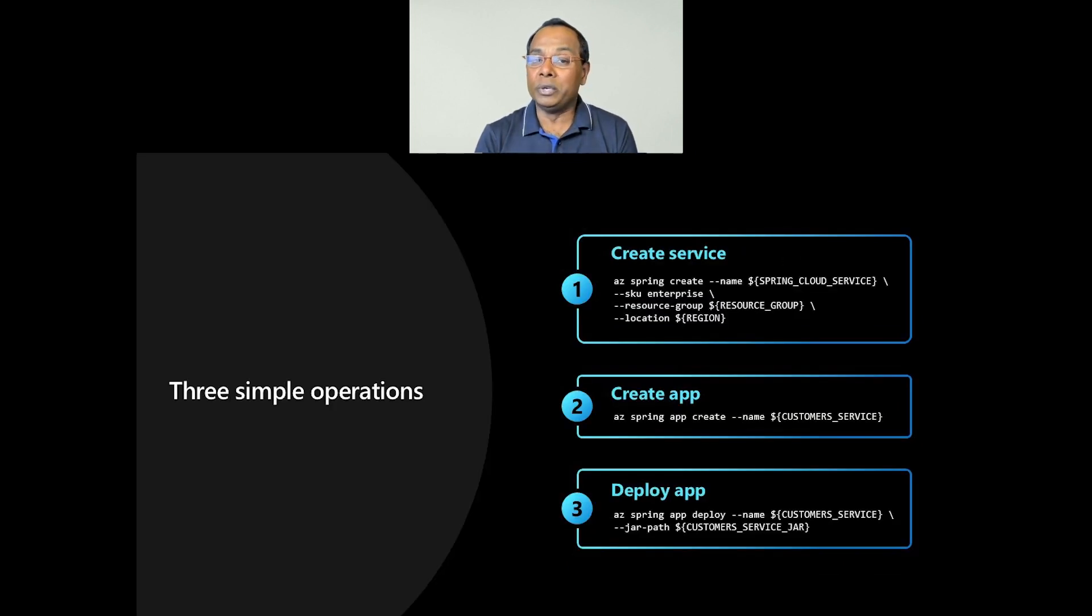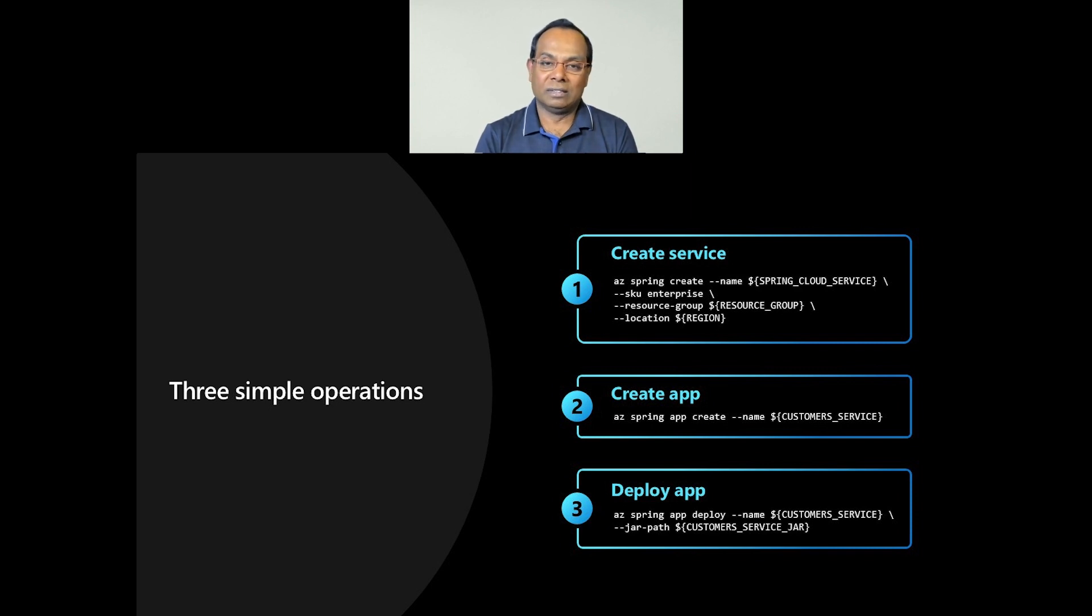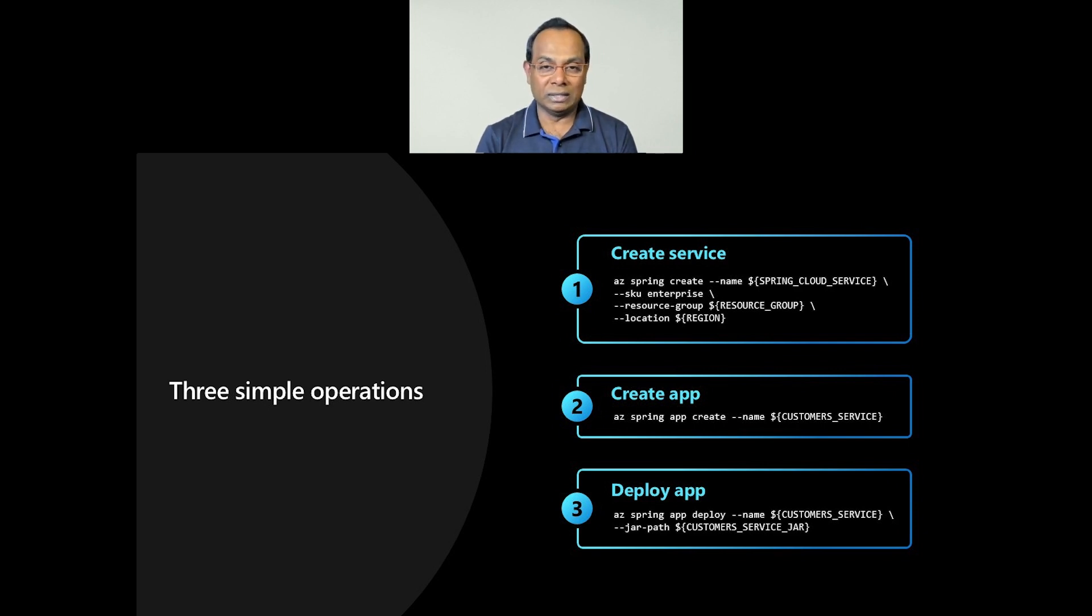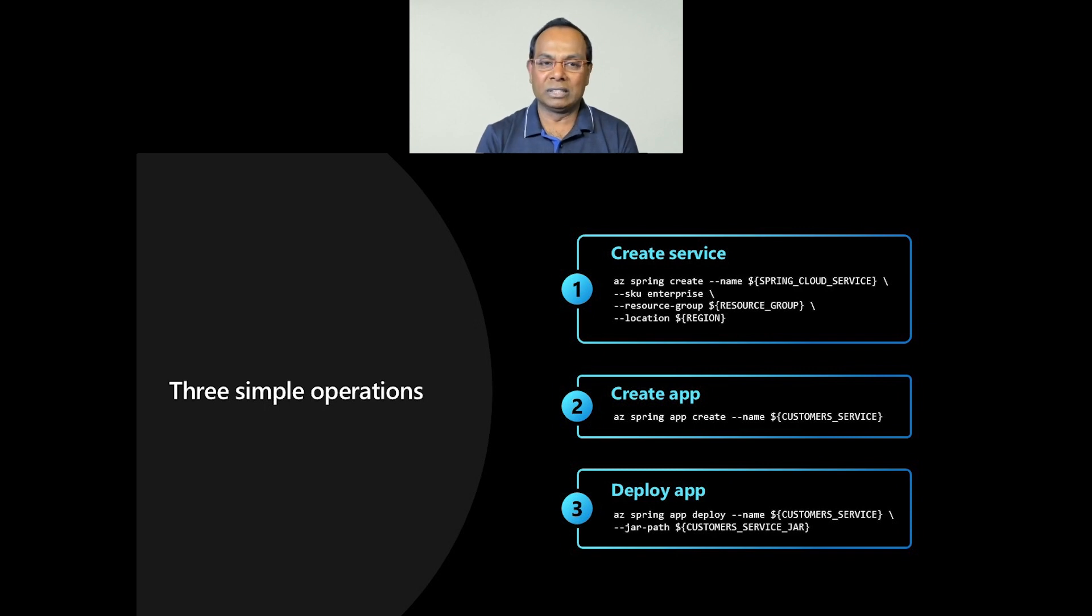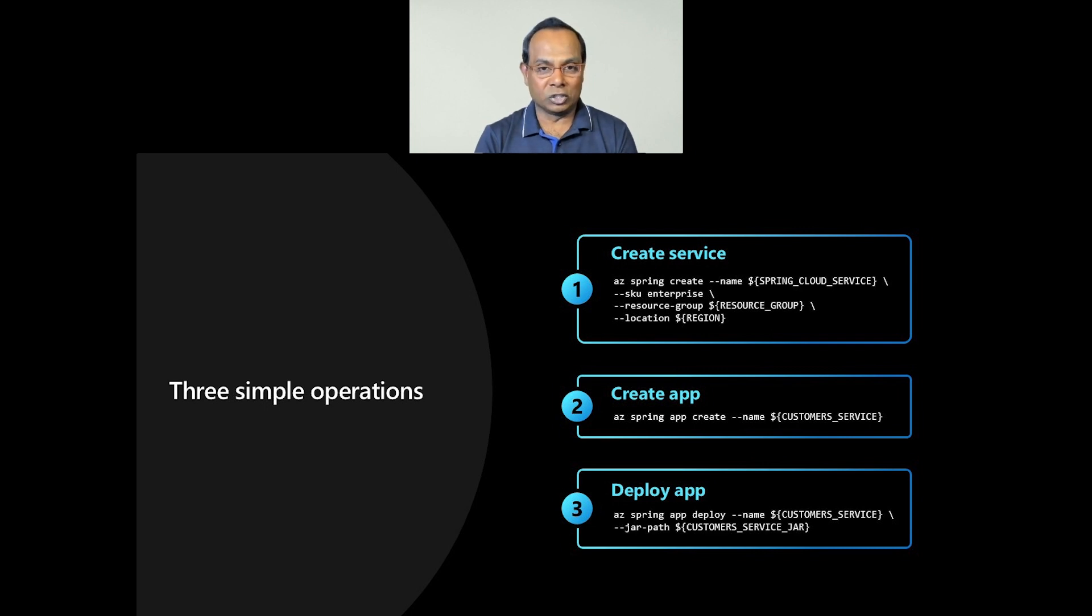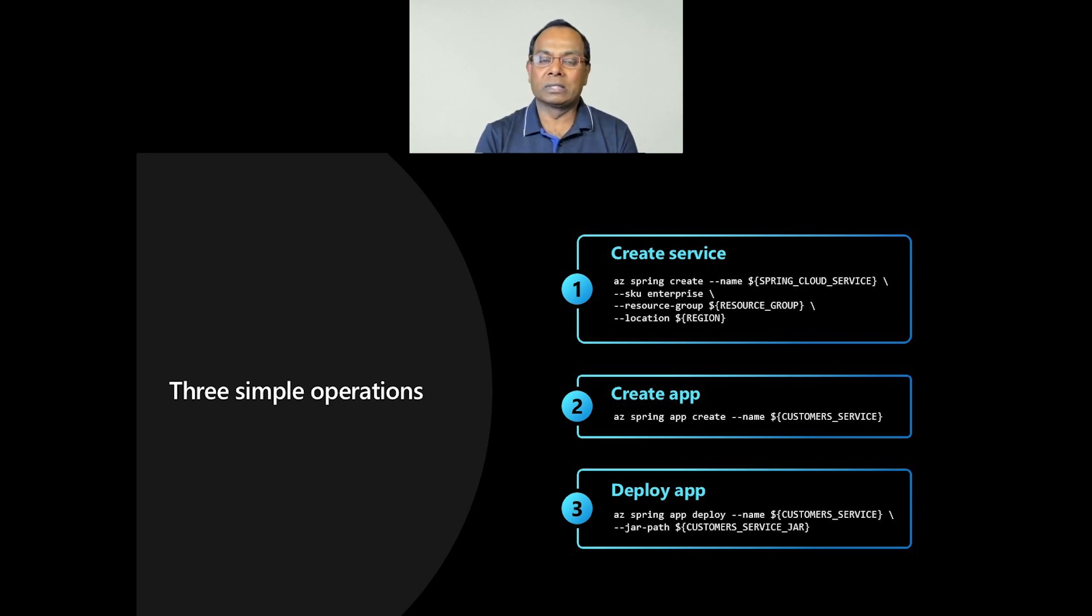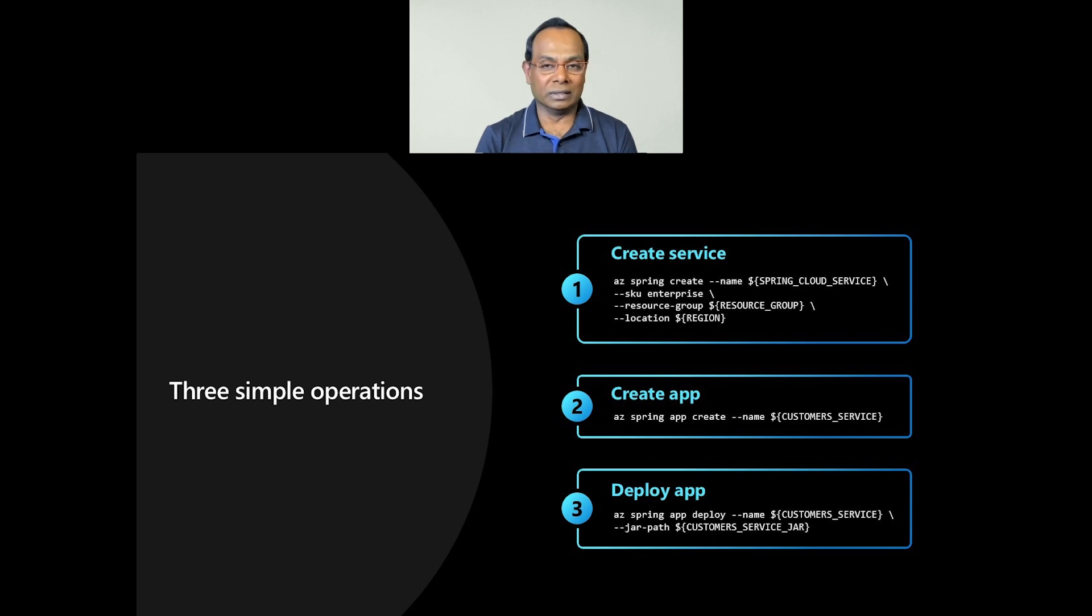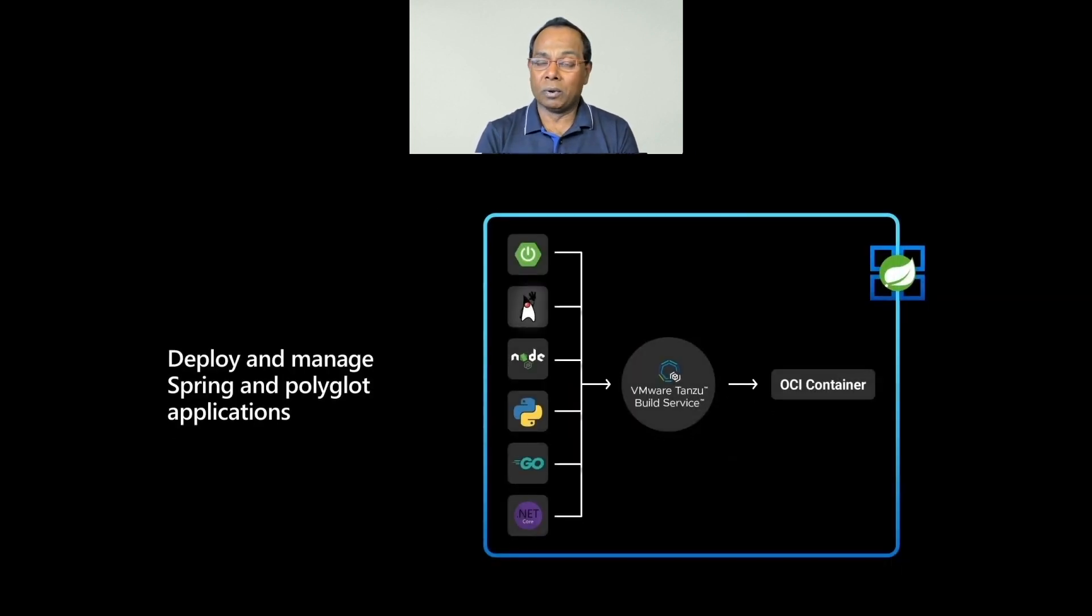There are three simple steps to get started. Azure Spring Apps is as simple to spin up as it is powerful, and it follows three simple steps. First, you create a service instance. Next, create an app within the service. And finally, you can deploy the application binaries or source to Azure Spring Apps. Azure does all the hard work for you. All you have to do is point it in the right direction. It is really that simple.